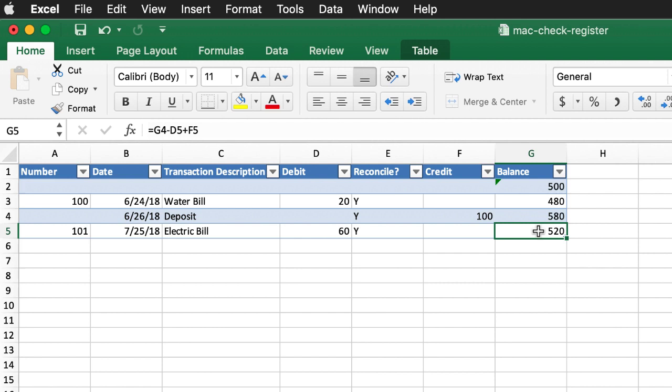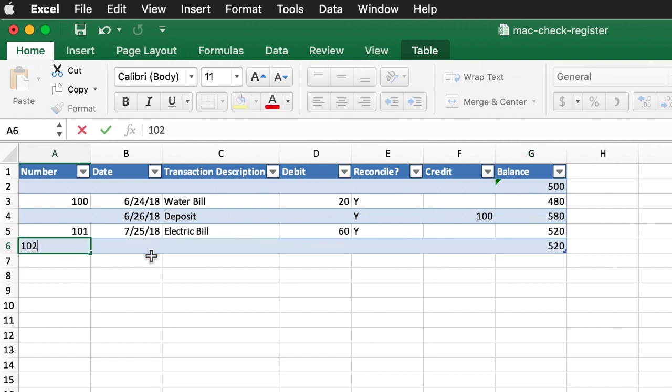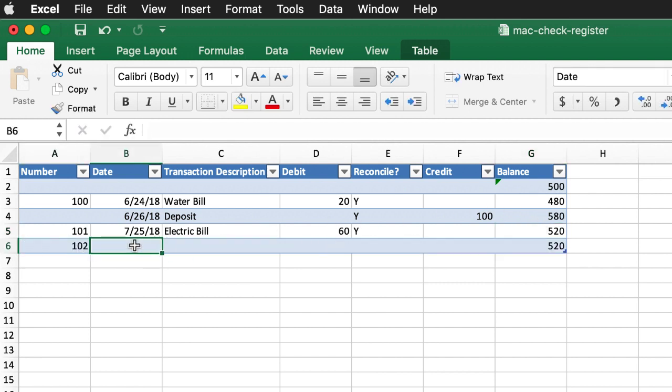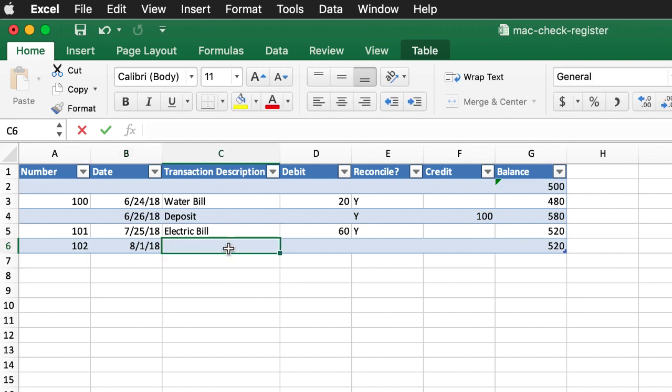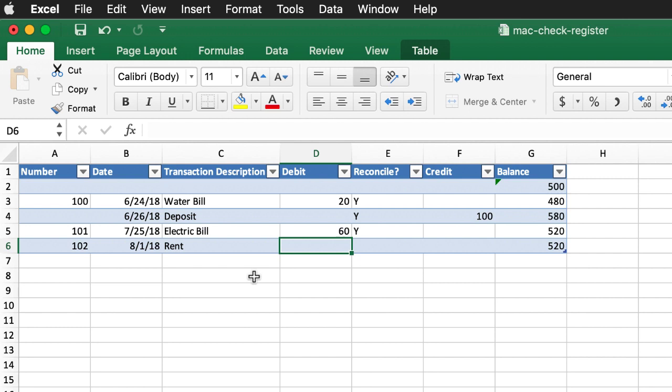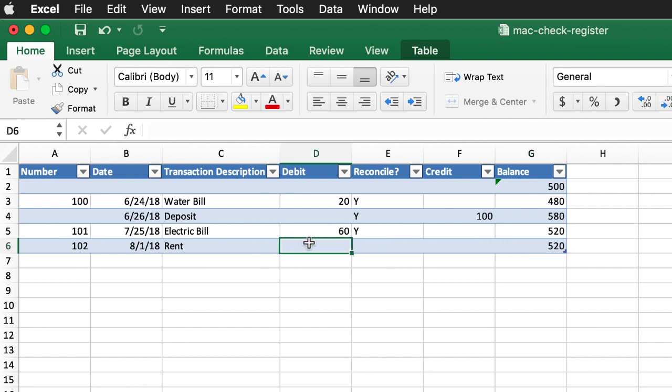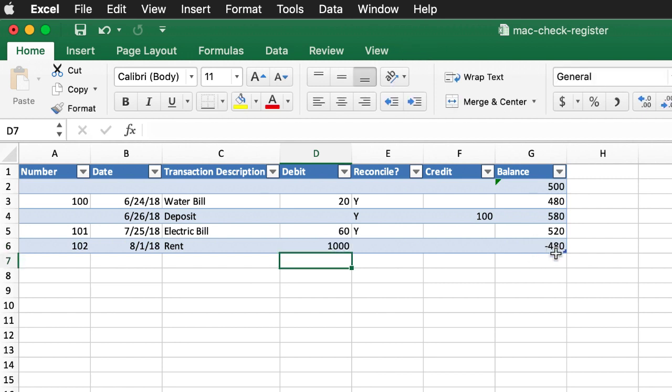Let's add another row. I'll put 102. And maybe this is 98-1-2018. Take out that slash there. And we'll call this, let's call this rent. Press tab. And you notice that when I entered that other row, the value here, this formula automatically copied down. That's the nice thing about tables. It does that. Let's put 1000 here. And you'll notice once I press enter, that value is going to change to 1520 or excuse me, 480 because we're minusing it, not adding it. And that is basically how we can create a check register.